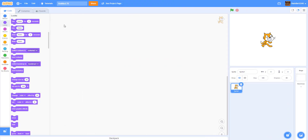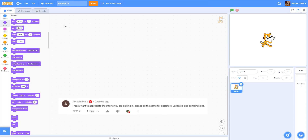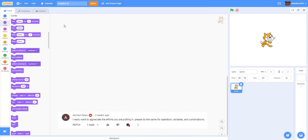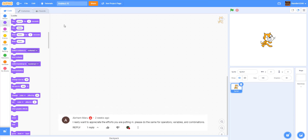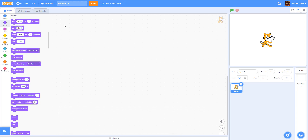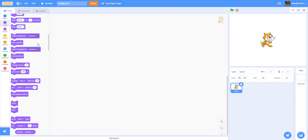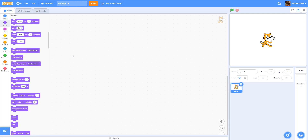Welcome back guys, it's KidsComingPlay right here. Today we're doing another tutorial on blocks. In our last video for motion blocks, someone told us to make a looks block video, so here we are. I'm going to explain a little bit about each block and tell you guys how to use them.